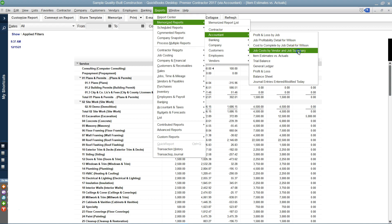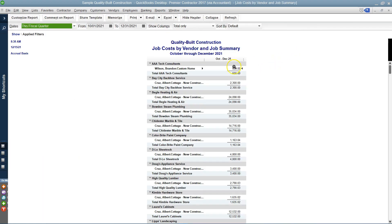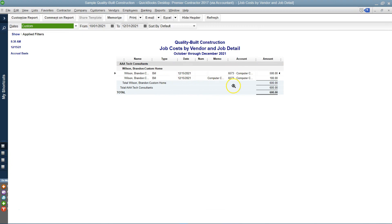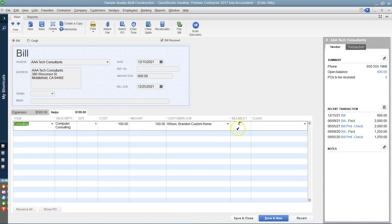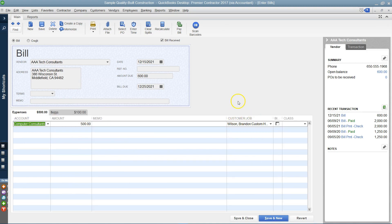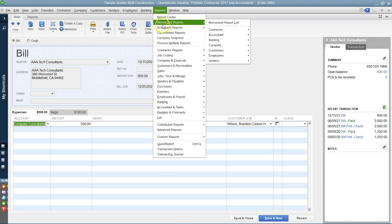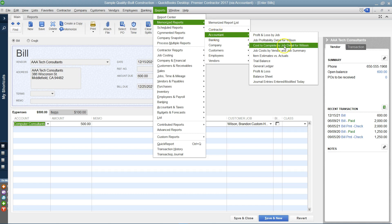Let's look at the next report: Job Cost by Vendor and Job Summary. This one does show $600 — both the $500 and the $100. It's not comparing my cost to my income; it's just showing the cost to a job by vendor. That's why both transactions from both tabs appear here. We can click on the bill and see the $100 item and the $500 expense to the same job.